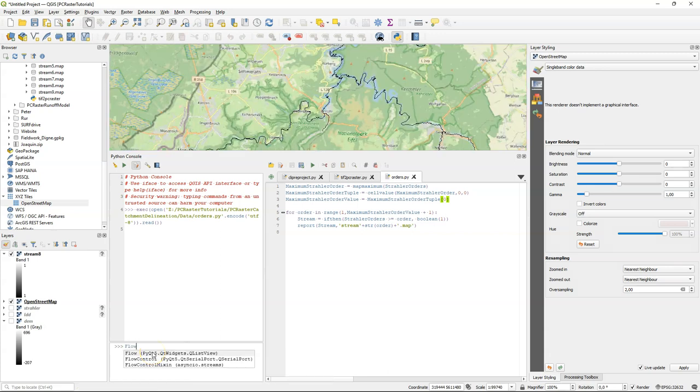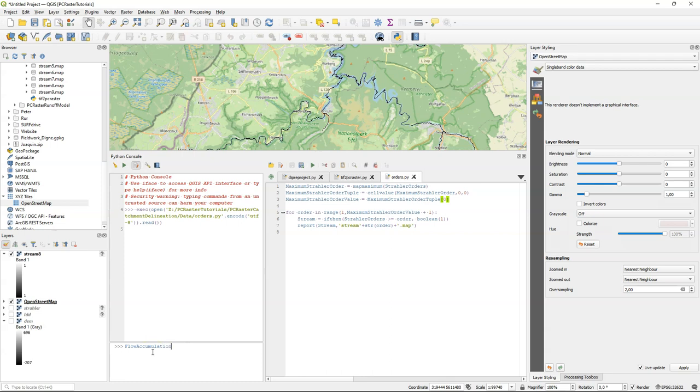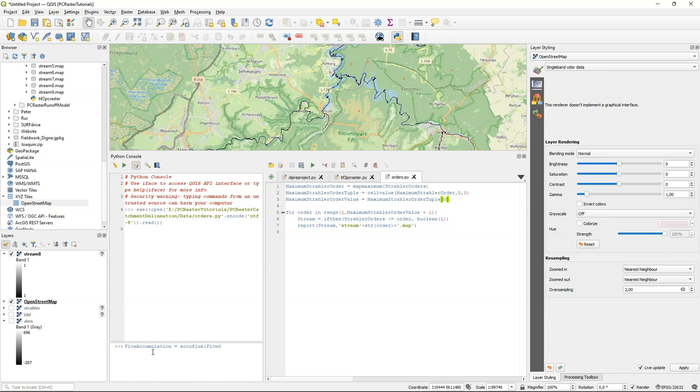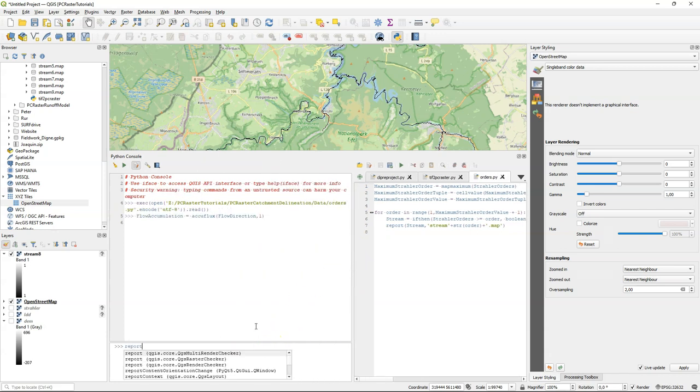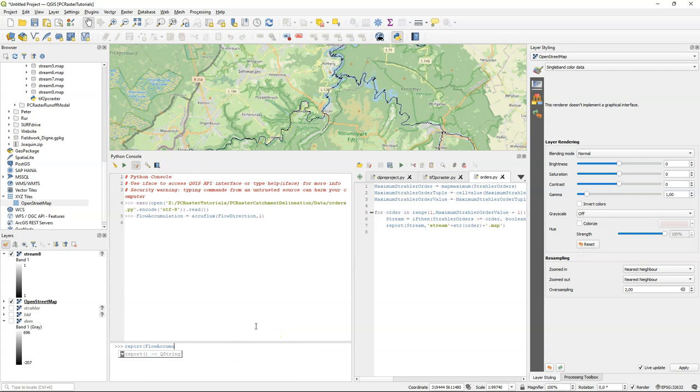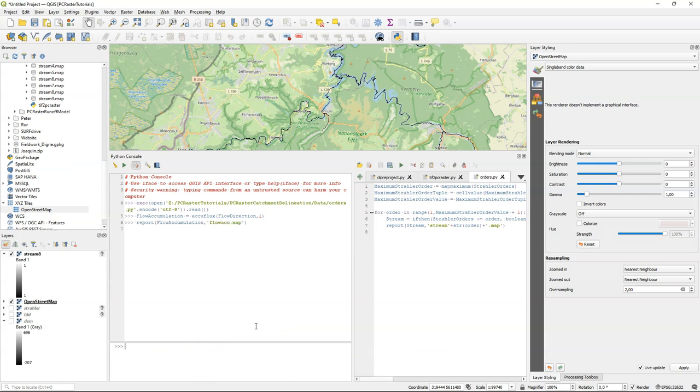Another way of deriving the rivers is using the flow accumulation instead of the Strahler orders. In that case you can use the AccuFlux operation from PCRaster, which needs as an input the flow direction layer and a material layer. In our case we use a value of 1, which means that we accumulate the amount of pixels. We can write this to disk and visualize it in the map canvas.